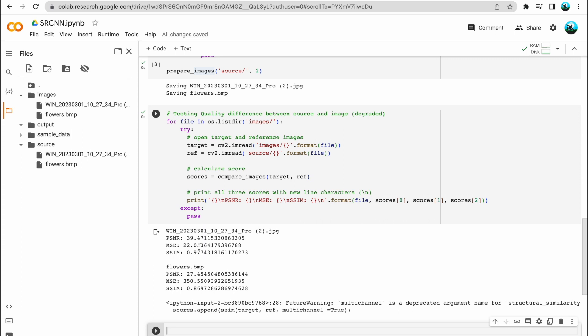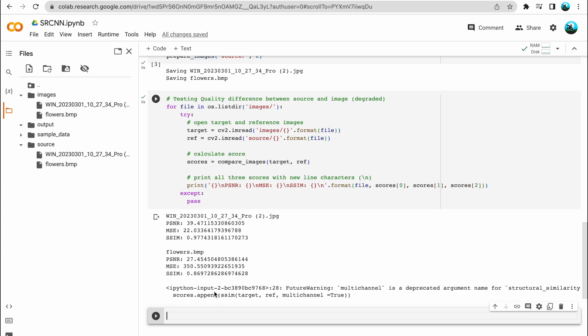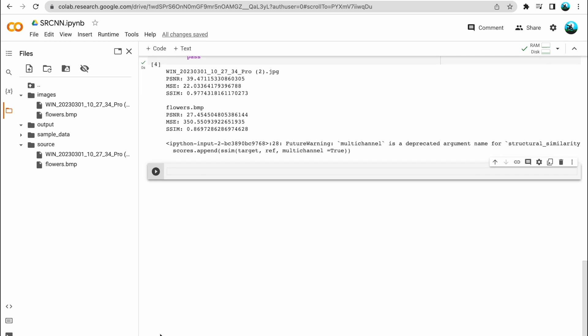For the flower image, we also have PSNR, mean squared error, and structural similarity values. What we will be trying to do is, after performing super-resolution using the SRCNN model on the degraded image, improve these metric values — thereby proving that we have improved the image quality. Moving to the next cell, we will be coding for the SRCNN model and defining it here.